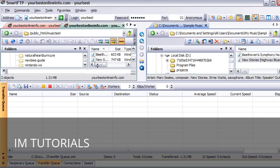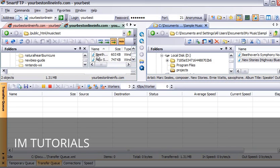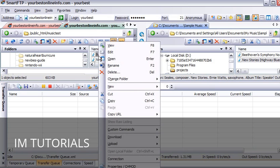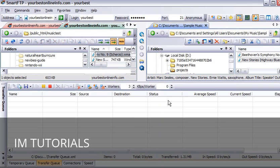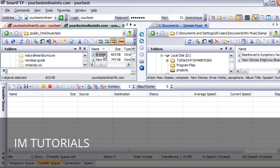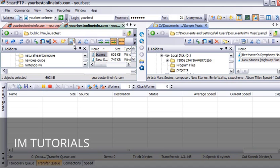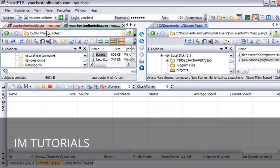And that is how you upload them. Then to access them, we just type in the web address. For instance, let's just rename this. And we will just call this B. So this is now located on our server: YourBestOnlineInfo.com slash MusicTest, which is the name of the folder that we created here, slash MusicTest, and then slash B dot WMA.